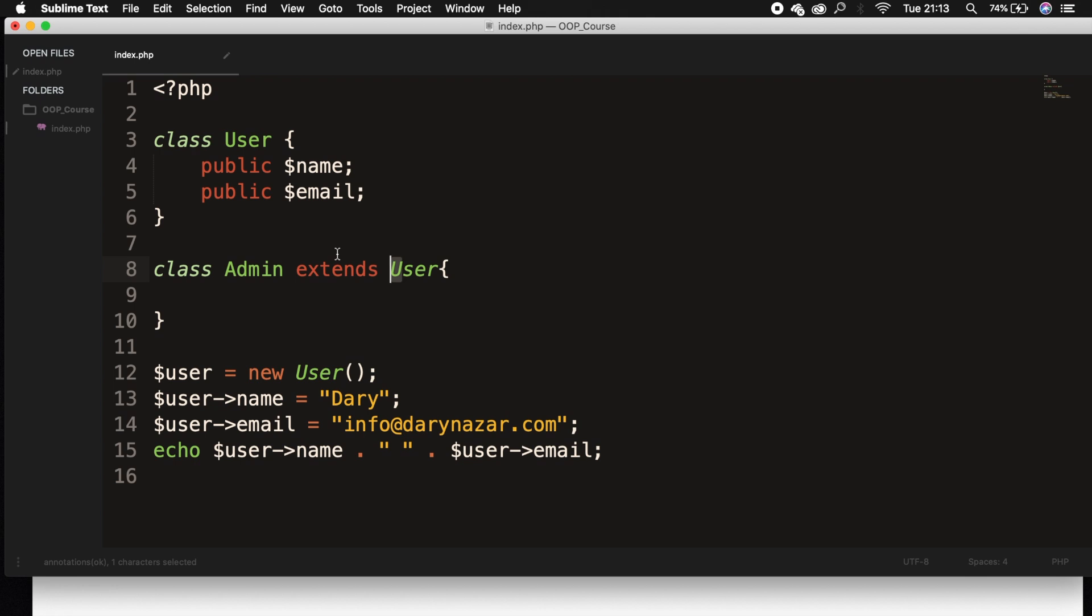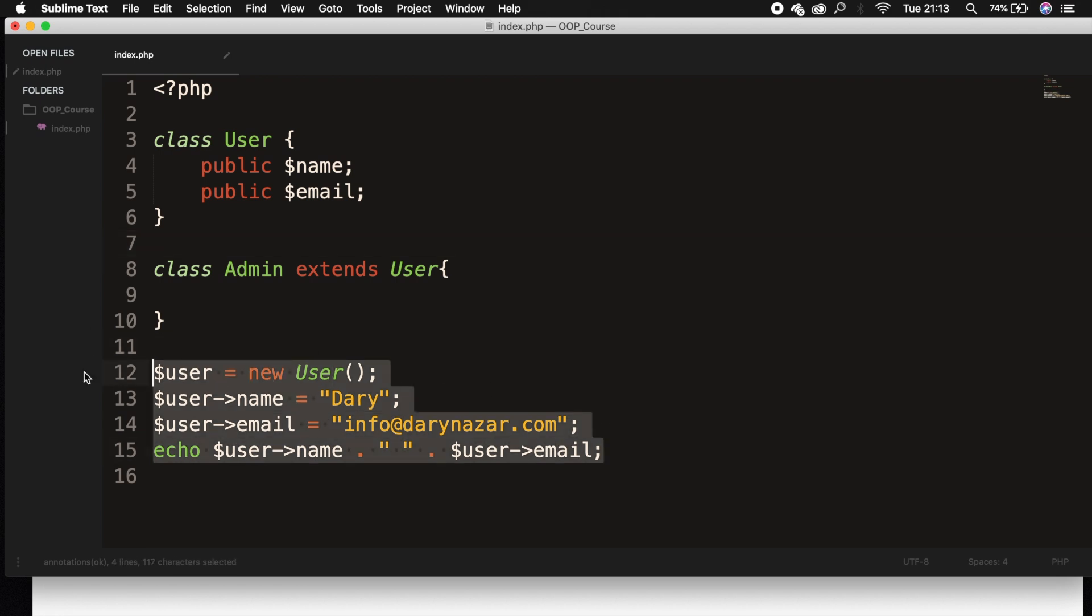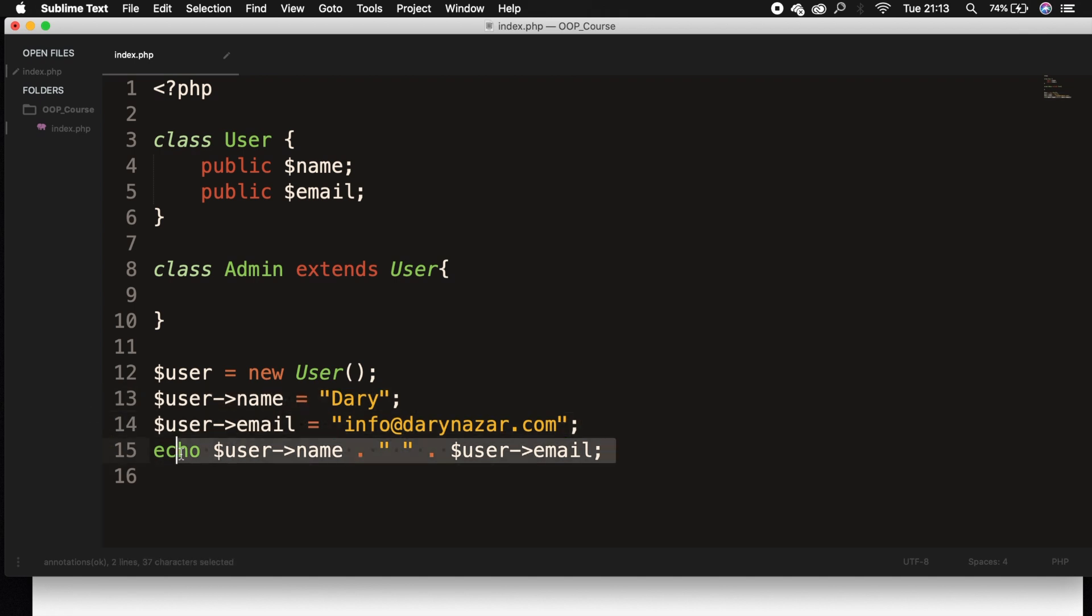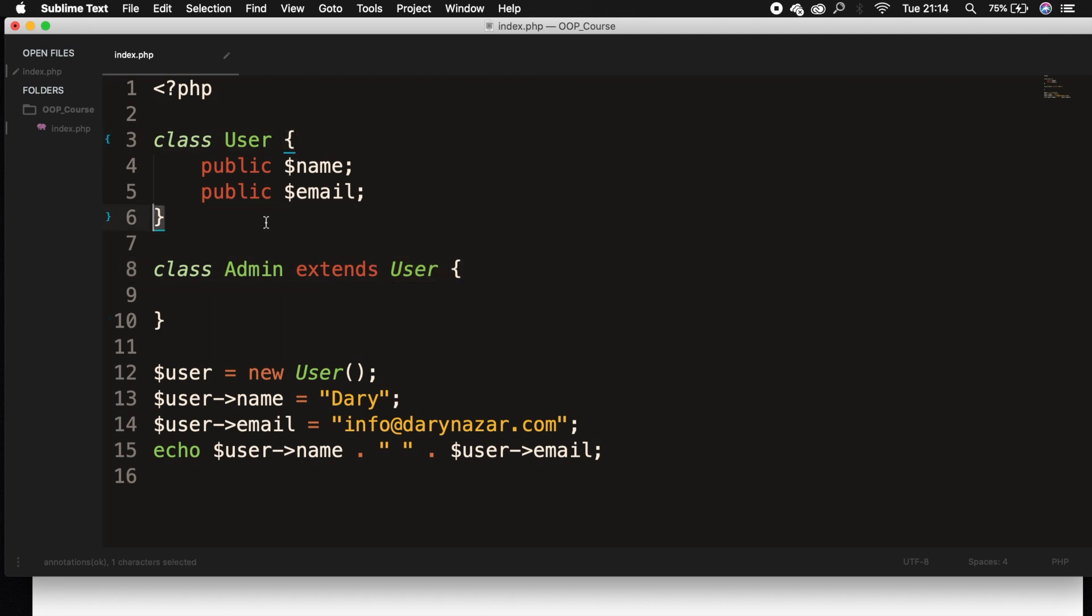Now let's recap for a moment and go through the stuff on my screen. First off, we created a class called User and we gave it two properties. The first one was name and the second one was email. At the bottom of our screen, we initialized the object of class User and we called it user. Then we set our name and email equal to a value and we echoed it out on the screen. What we're doing in between is creating a class called Admin, and we're basically saying that we want to extend the class User. So everything that's in between the opening and closing curly braces of the class User will also be available in the class Admin.